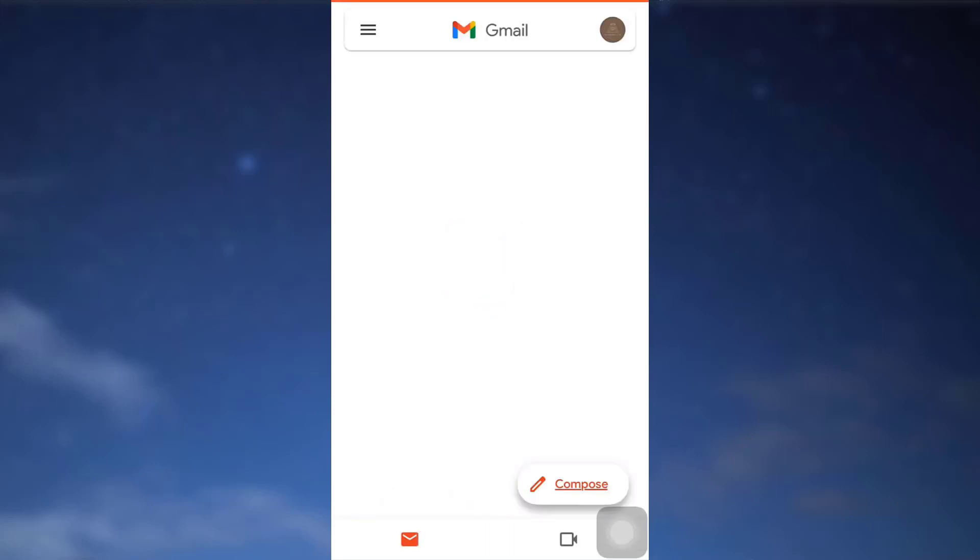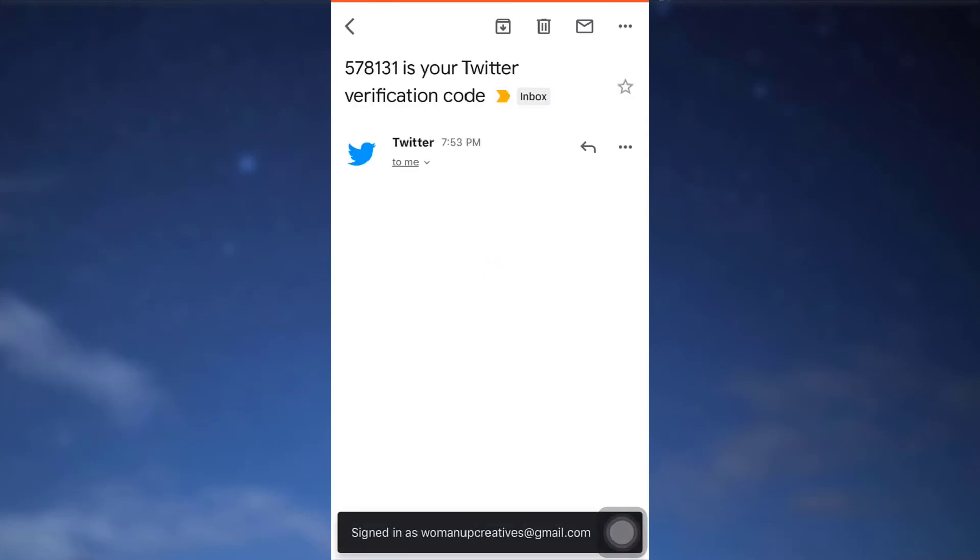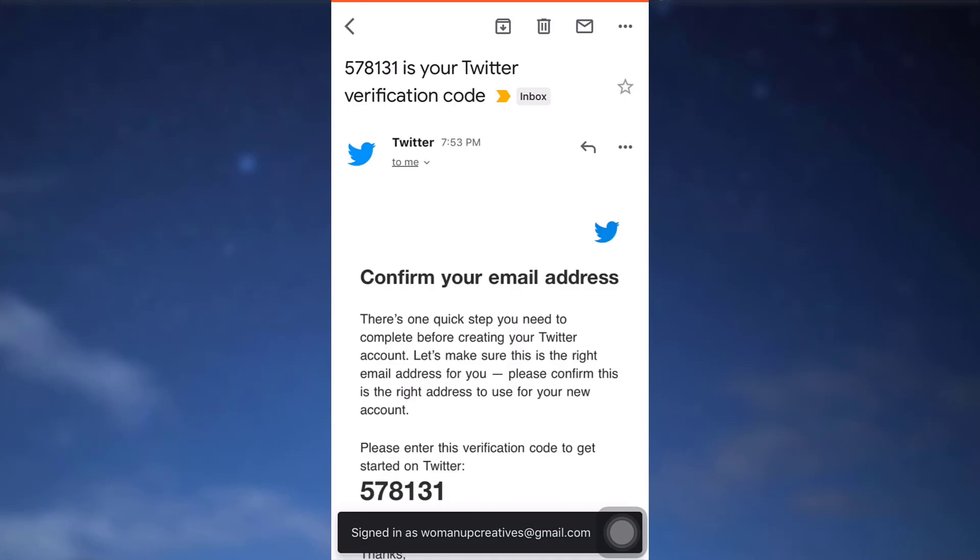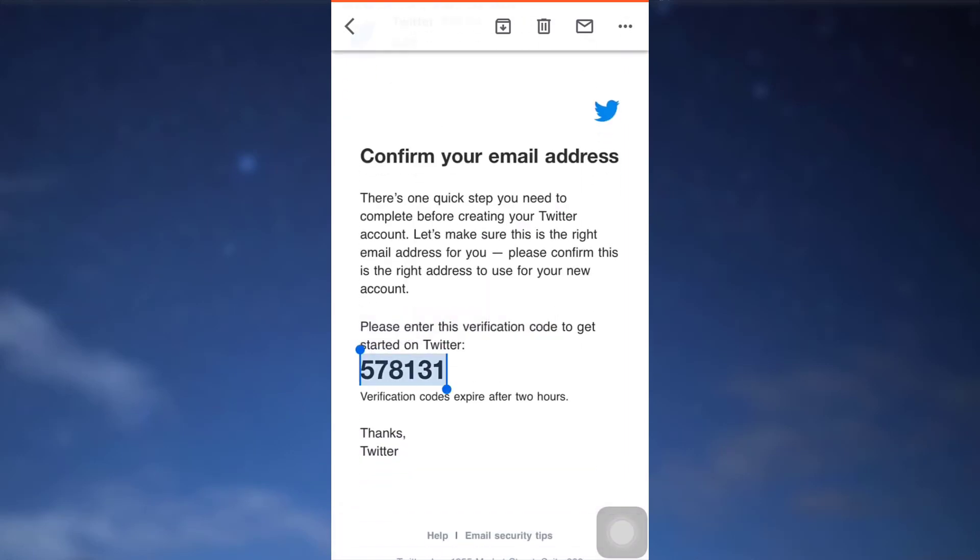So here I'm waiting for the code and as I am being directed towards the Twitter sent email, I have my verification code received. So here I'm just going to copy the code and then go back to Twitter, paste the code and then tap on next.